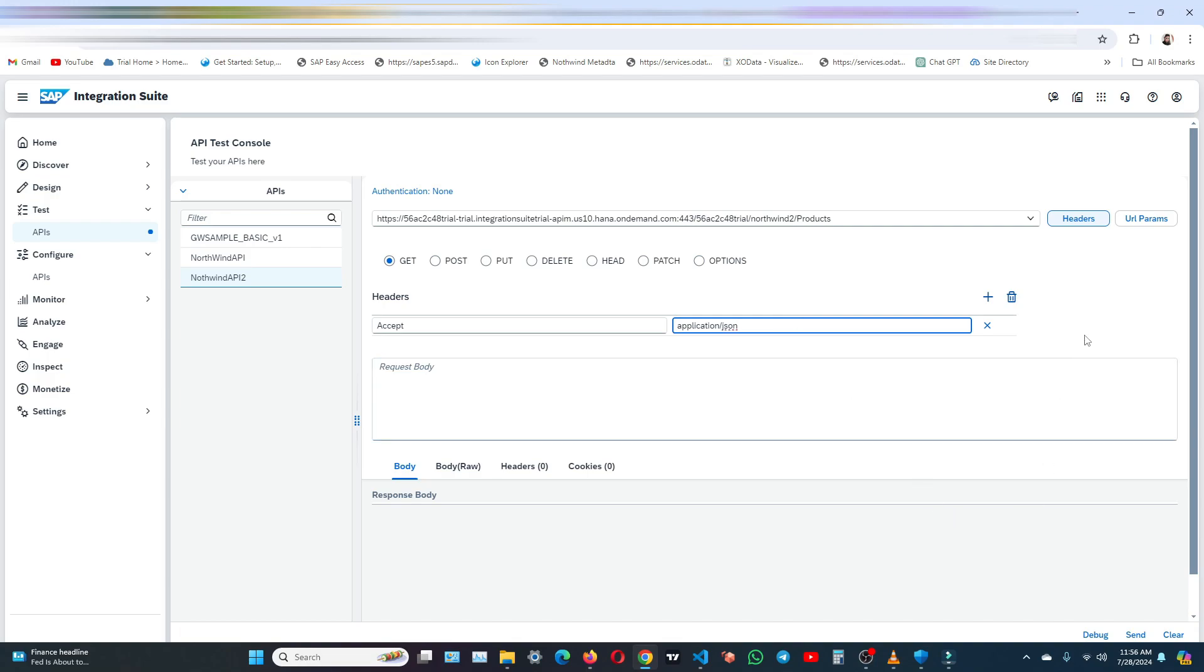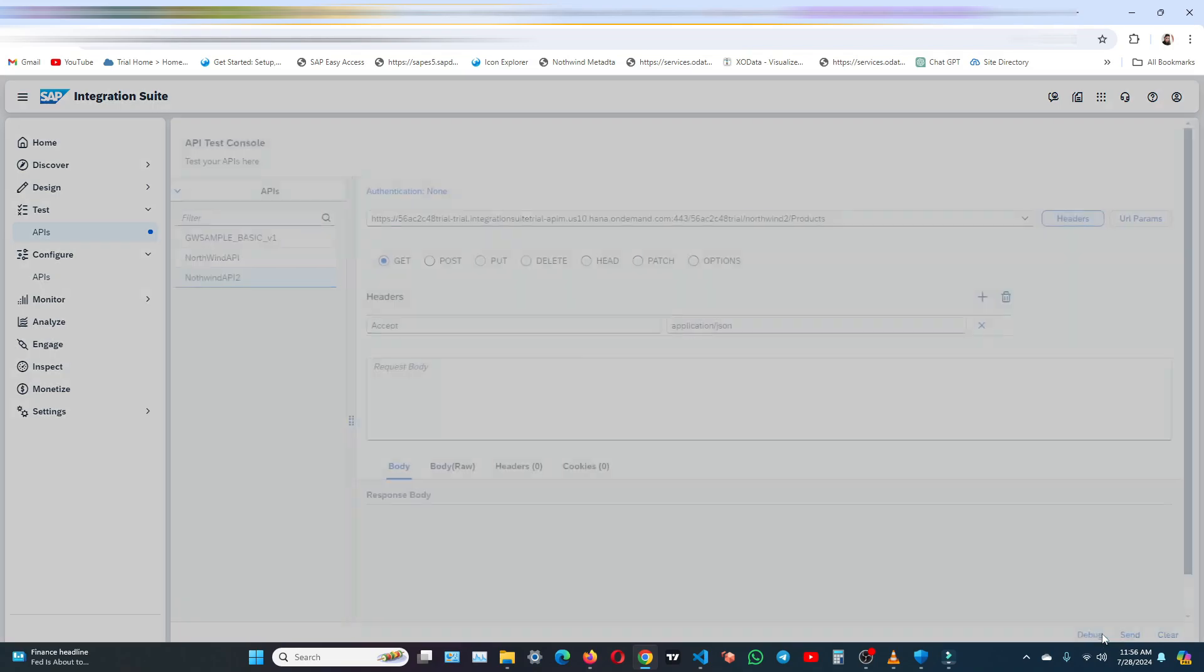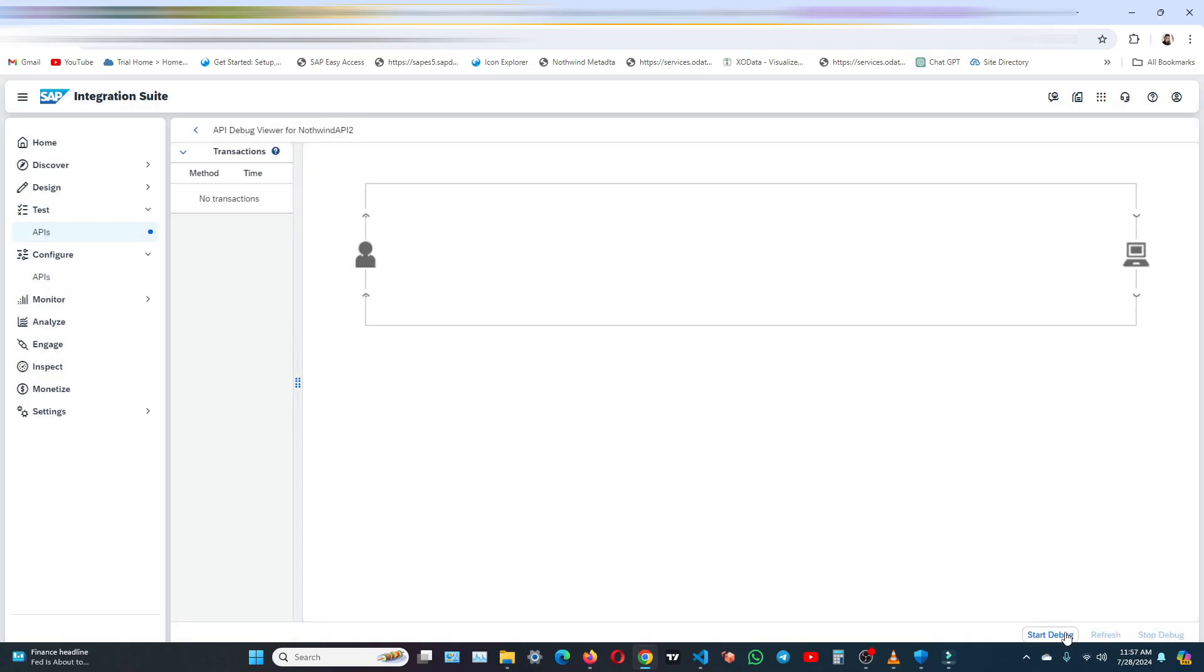So let me click on the debug. We'll enter in the debug mode. Now click on start debug.